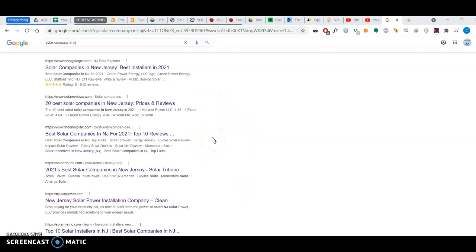What backlinks are, are whenever a different web page has a link pointing to your website, that's a backlink. And not all backlinks are created equal, meaning let's say a McDonald's forum is linking to you. That will not rank as high, help you rank as high as if a solar company forum in California links to you.